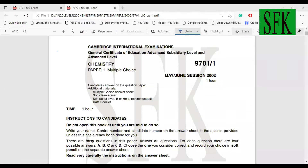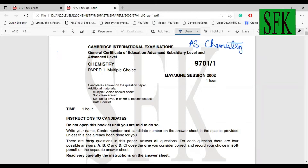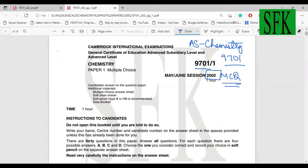Assalamu alaikum guys, welcome. This is Shafat Khan on your screen and today we are going to start this series of lectures on past papers — A-level AS Chemistry 9701. We're going to do the MCQ papers starting with 2002, and this is the May/June 2002 paper. Let's begin.